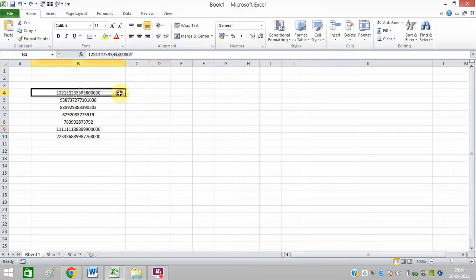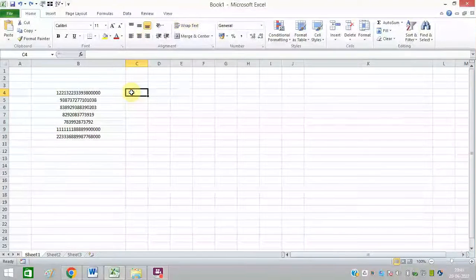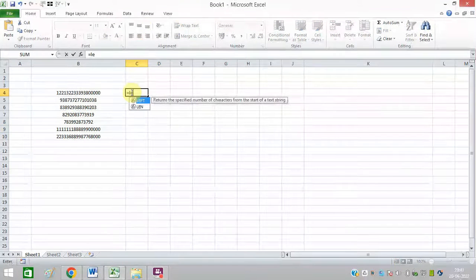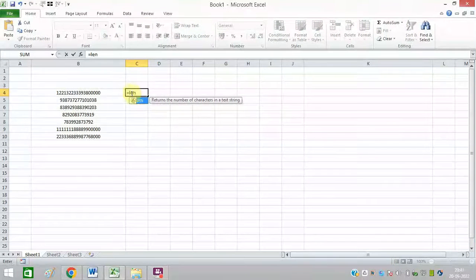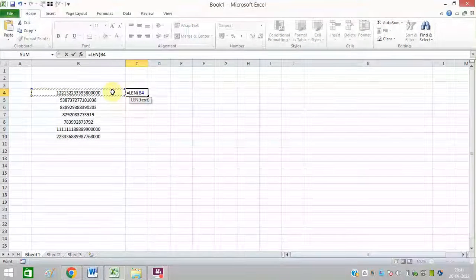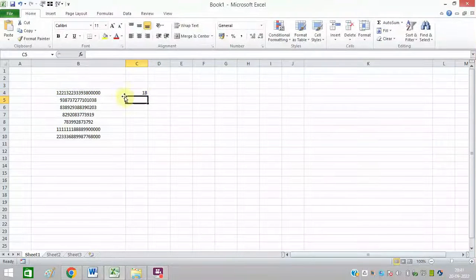So for example, these are the numbers. I will go here. I will click equals to and type LEN. I will select this formula and I will select the first cell. Close the bracket and press enter.